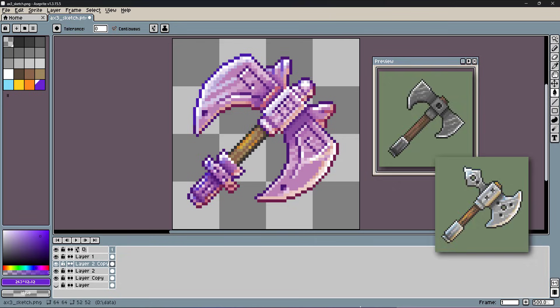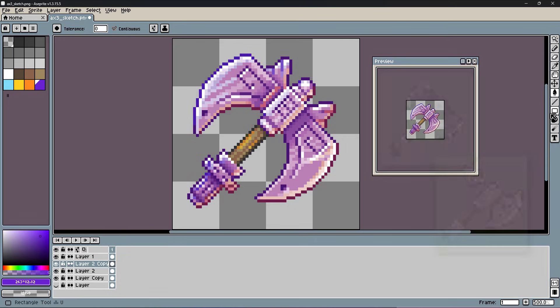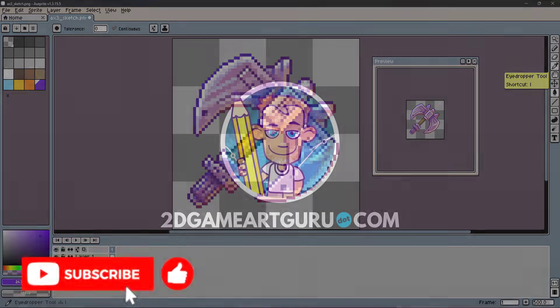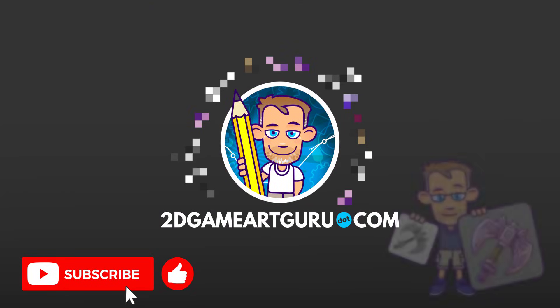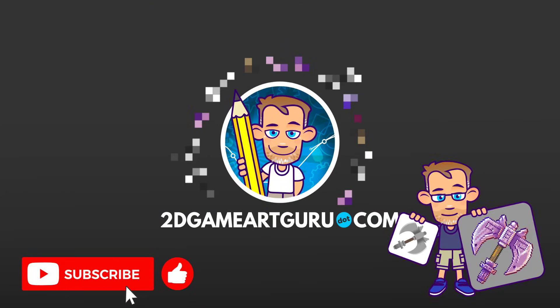I hope you enjoyed this tutorial and learned something new. If you did, please subscribe to my channel, leave a like, leave a comment, and I will see you again soon.